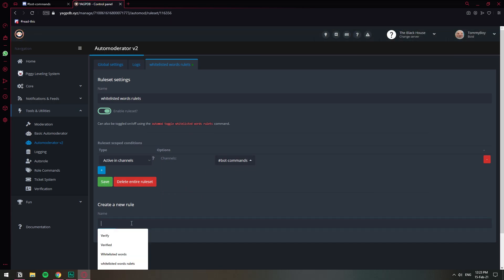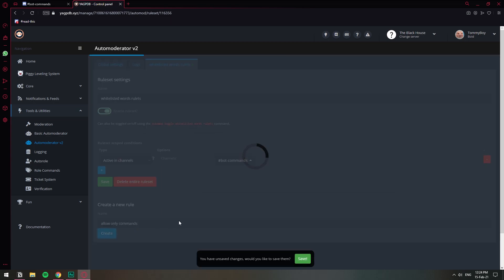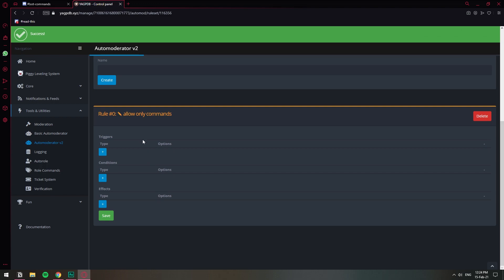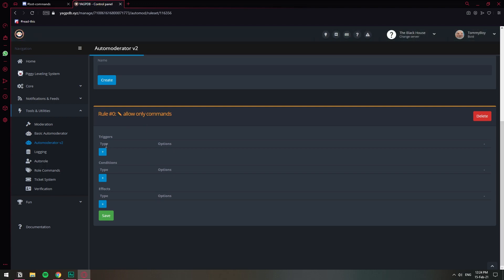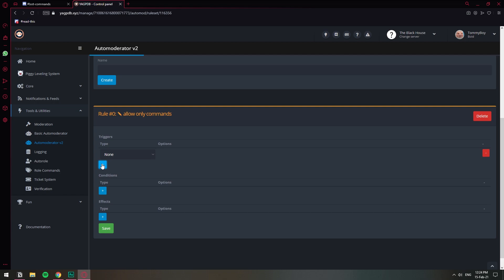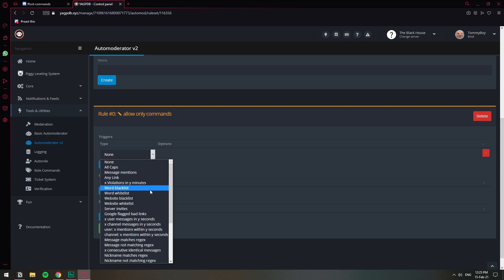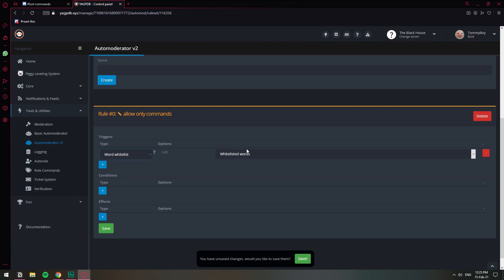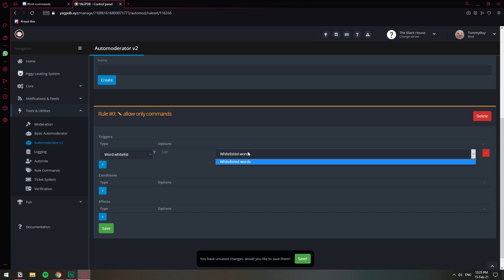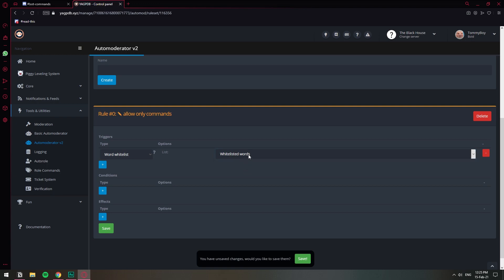Now let's go ahead and create the rule — "Allow Only Commands." Once we have the rule created, here's where we select what happens. The first option is Triggers, which is what activates this rule set. The trigger will be the whitelist words — so select "Word Whitelist." It automatically selects the list we created earlier, and if you had many lists, just choose the one you want.